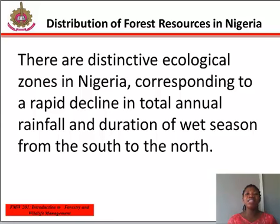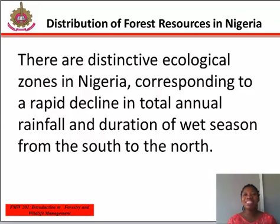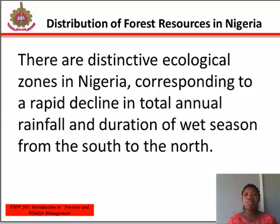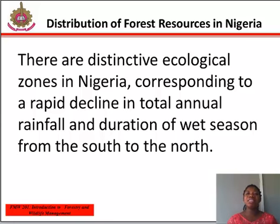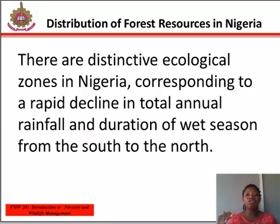The distribution of forest resources in Nigeria. There are distinctive ecological zones in Nigeria, corresponding to the rapid decline in total annual rainfall and duration of wet season from the south to the north. This results in the moist tropical rainforest, which includes a sizable component of freshwater and mangrove swamps in the south. The rainforest is characterized by a great variety of trees, which occur in several layers with an abundance of climbers and herbs. The trees are predominantly evergreen, with deciduous trees on the margin. Grasses are virtually absent in the rainforest.